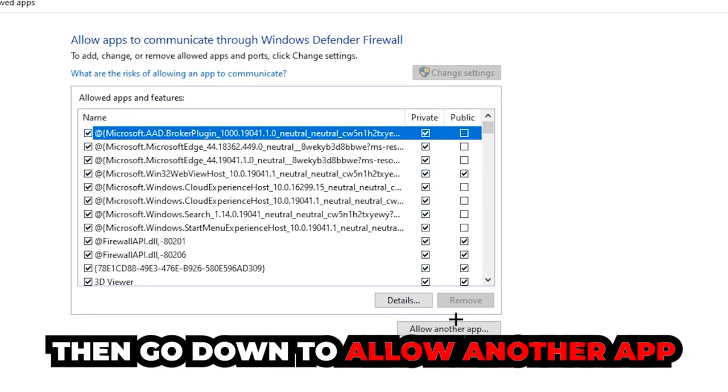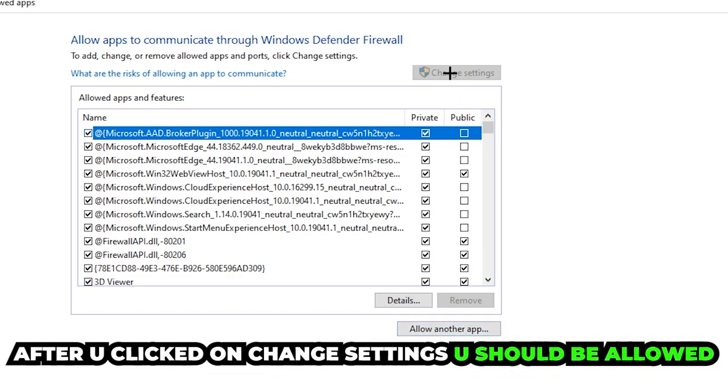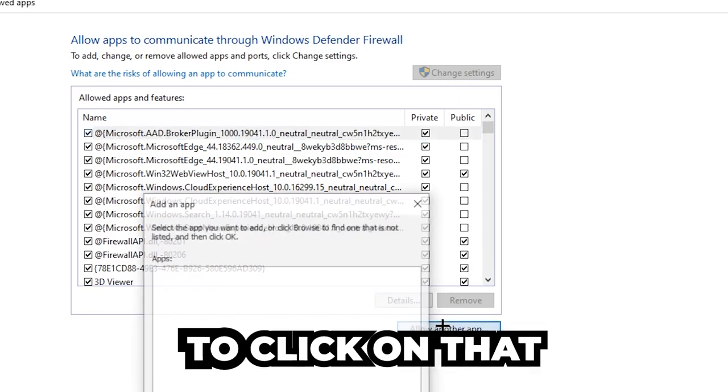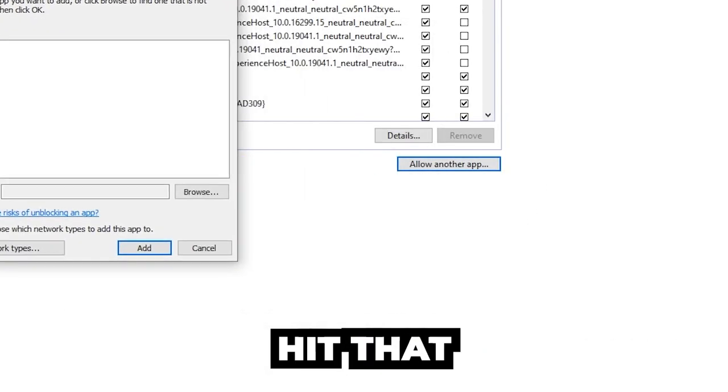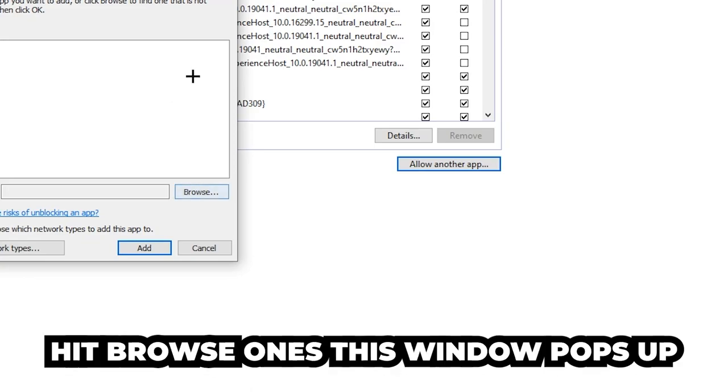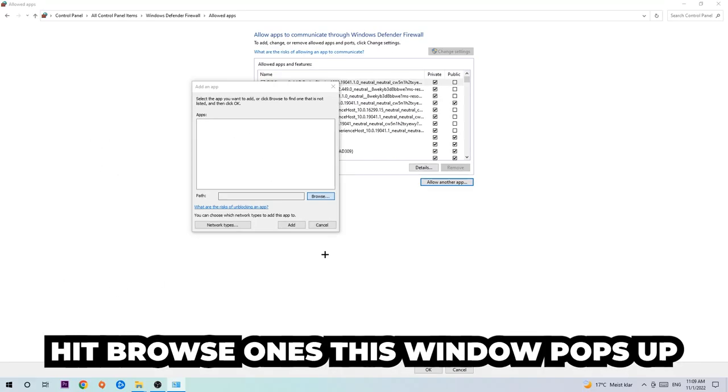After clicking change settings, you should be allowed to click allow another app. Hit that, then hit browse once this window pops up.